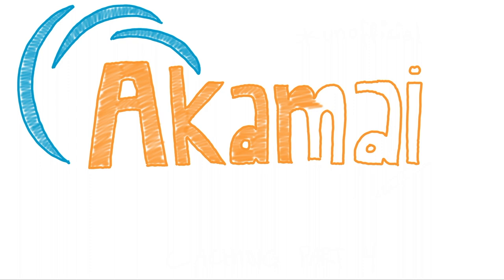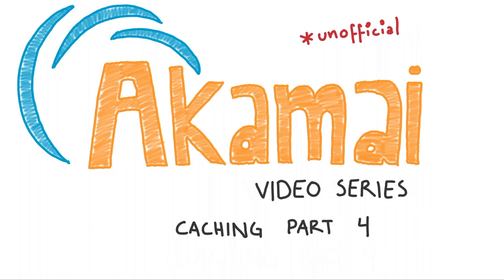Welcome back. I'm Ted Smith, a Solutions Engineer at Akamai. This is the fourth episode in our video series on caching.